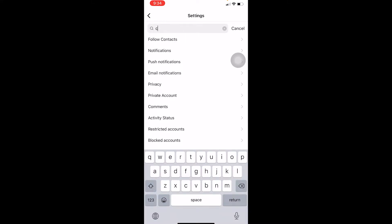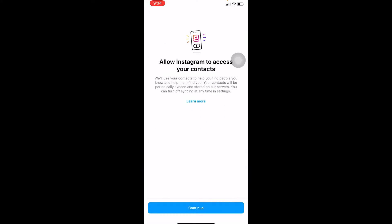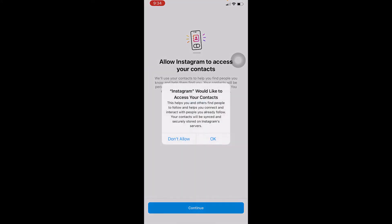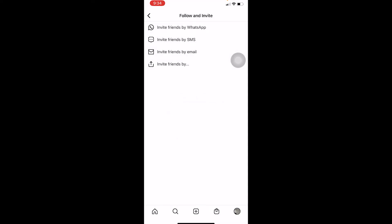Click on the search bar and type 'contact.' Once you see 'Follow Contacts,' click on it, then click Continue, and click OK. Instagram is asking for permission to access your contacts — once you click OK, you have granted that permission.